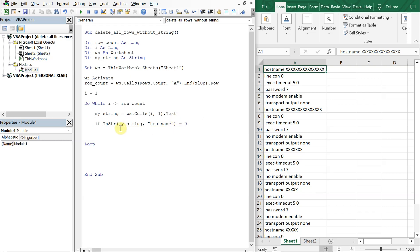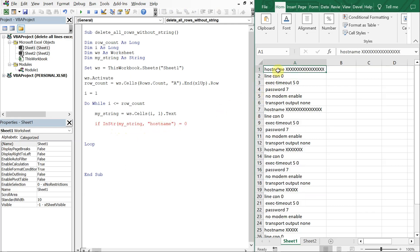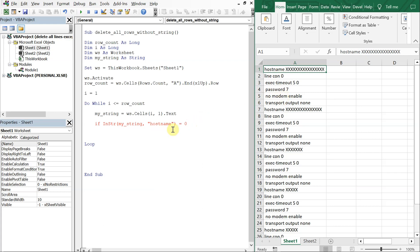So that means what this function does is it gives you back the index of this particular string. So for example, if we were to run this on this first cell, it would return a one. So as long as it returns zero, we know that hostname isn't going to be in that particular cell.